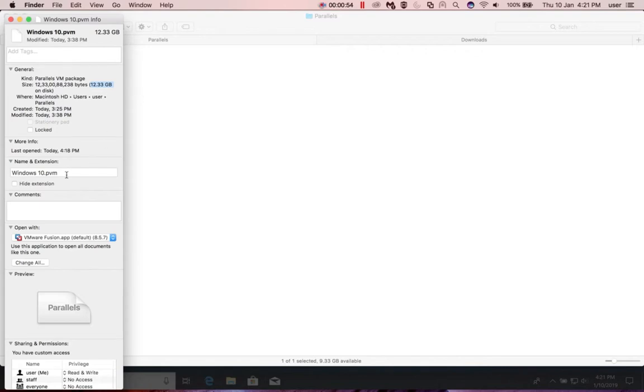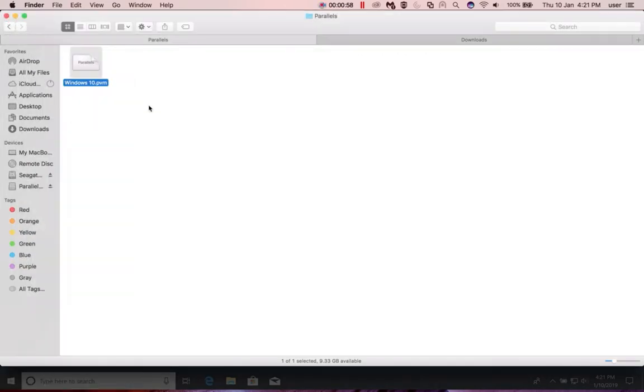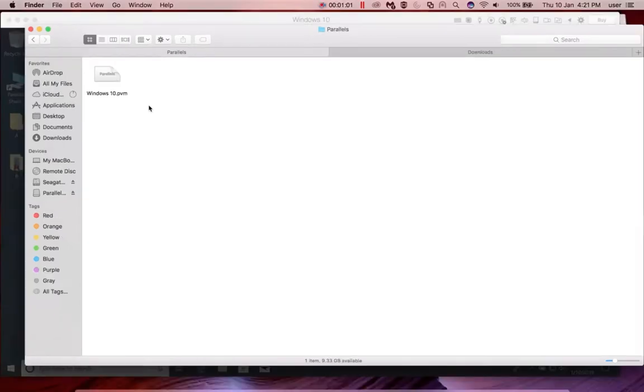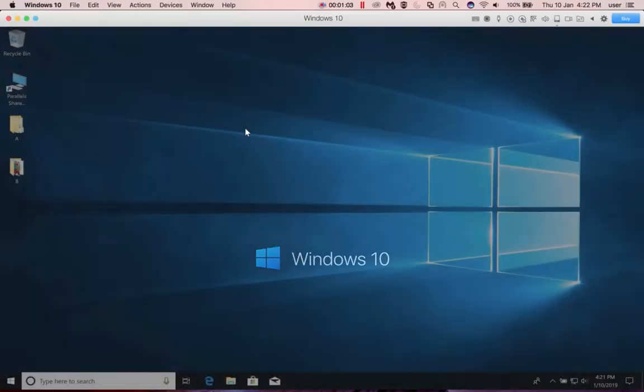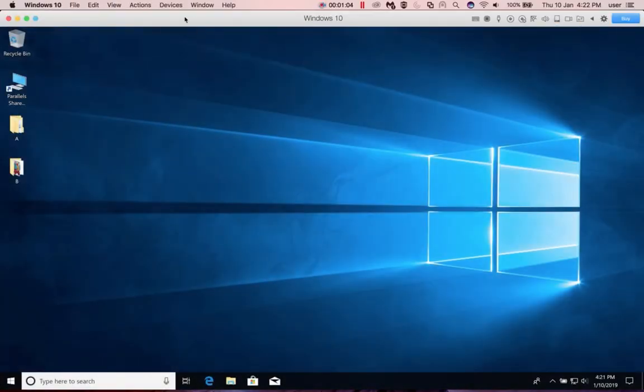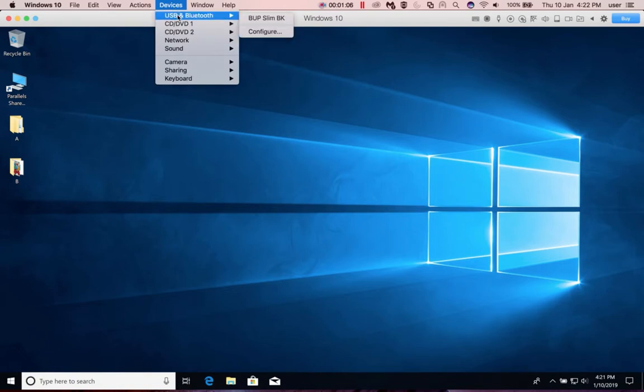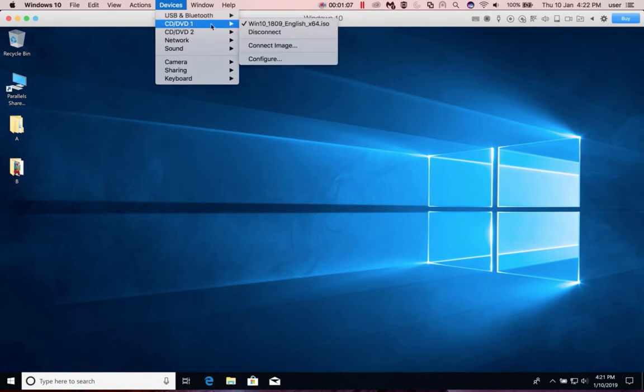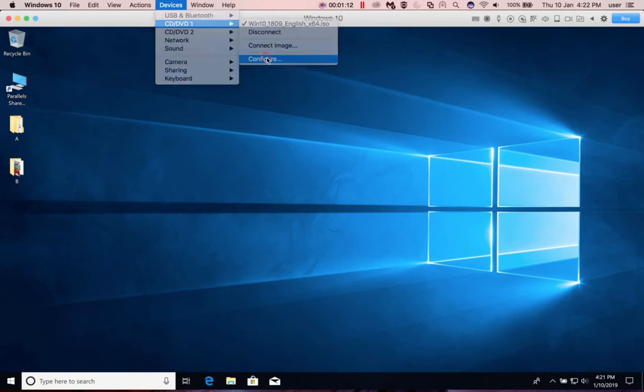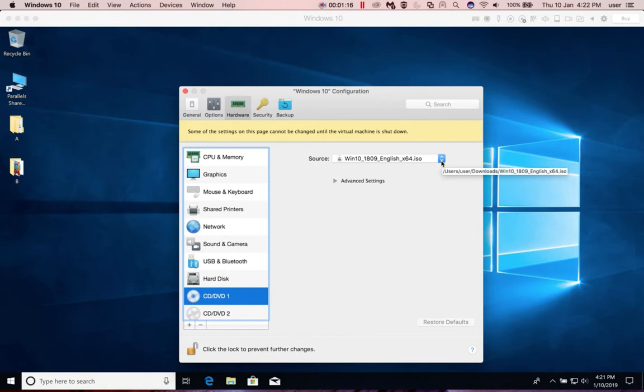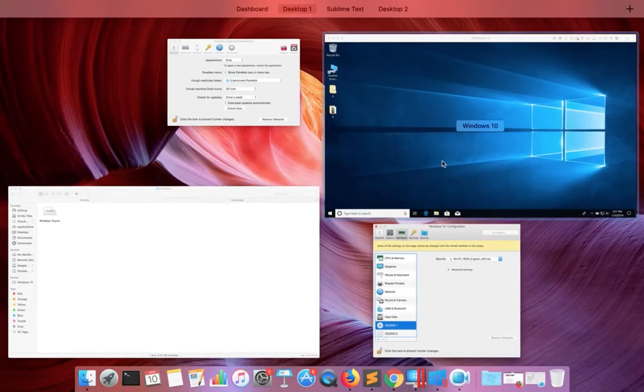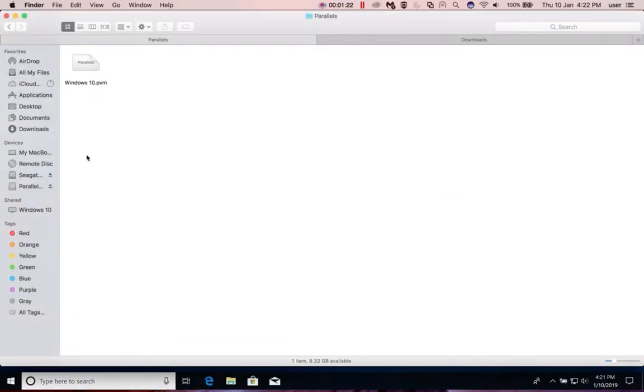You can see the file here. There is one more file. Let me go to the Devices and then CD/DVD. There you can see the ISO file. Let me go to the config. Here you can see the location of the ISO file.